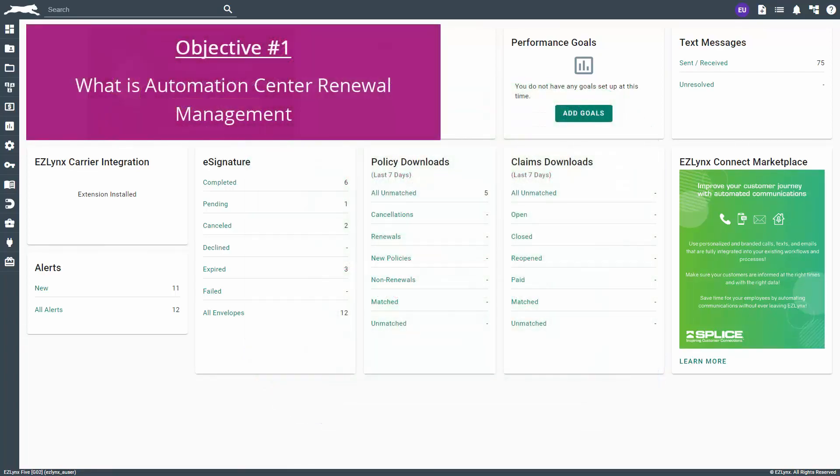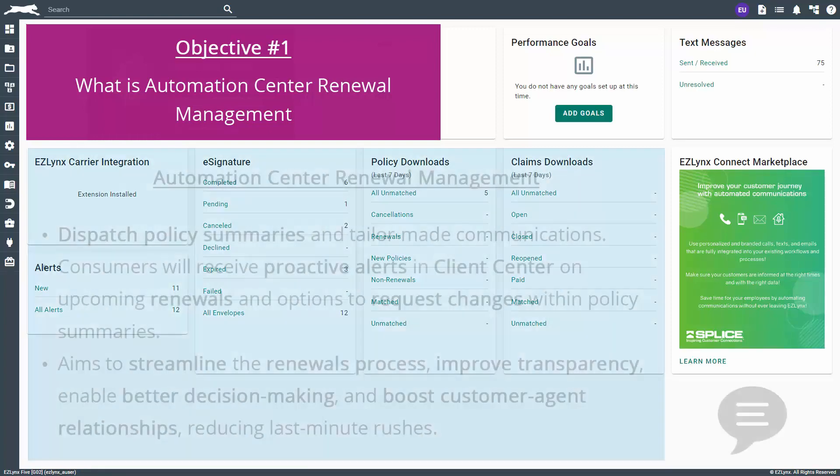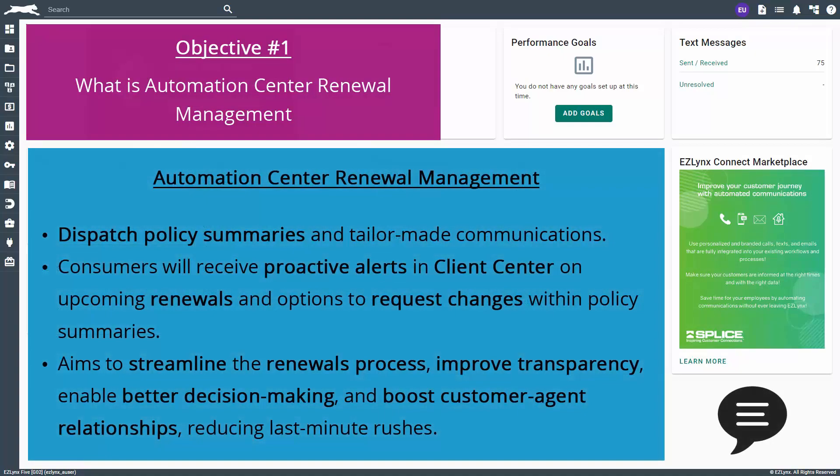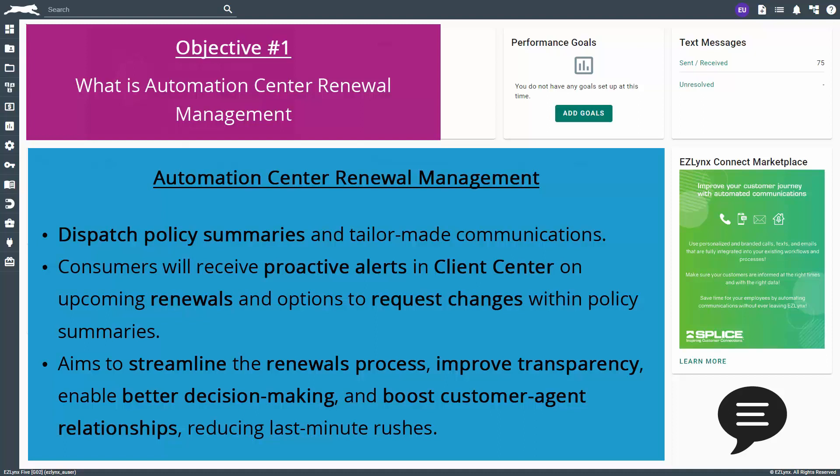First, we'll discuss what Automation Center Renewal Management is and how it ties into Client Center. Agents can use Automation Center to dispatch policy summaries and tailor-made communications, while consumers will receive proactive alerts in Client Center on upcoming renewals and options to request changes within policy summaries. This proactive approach aims to streamline the renewals process, improve transparency, enable better decision-making, and boost customer-agent relationships, reducing last-minute rushes.